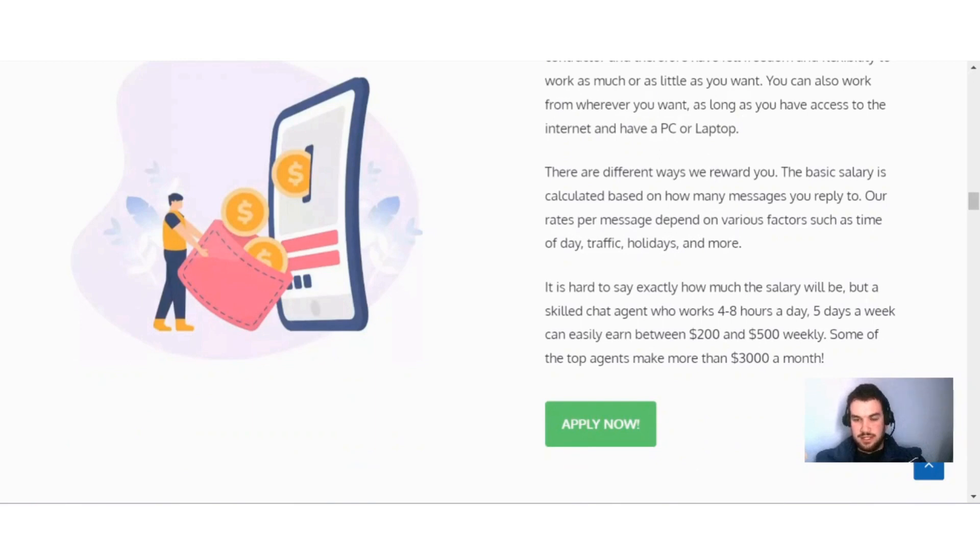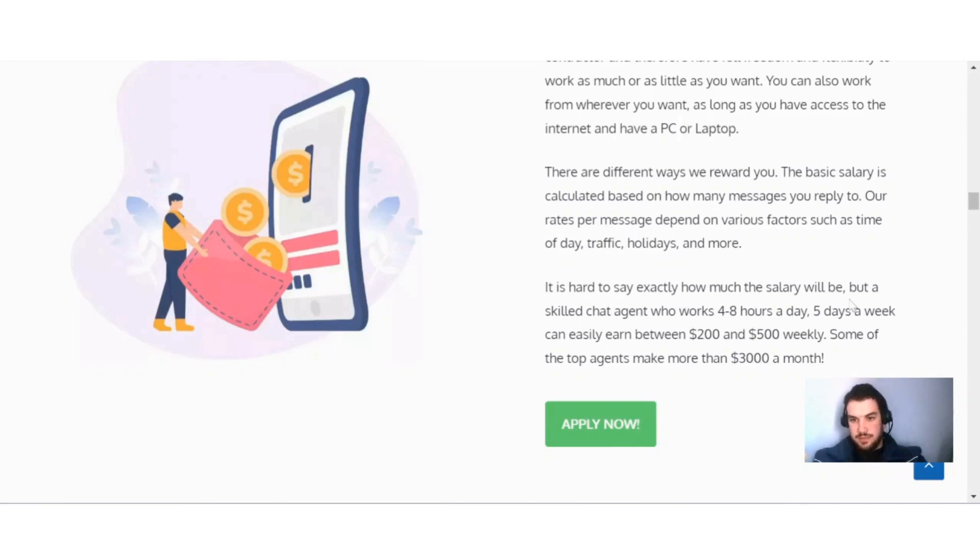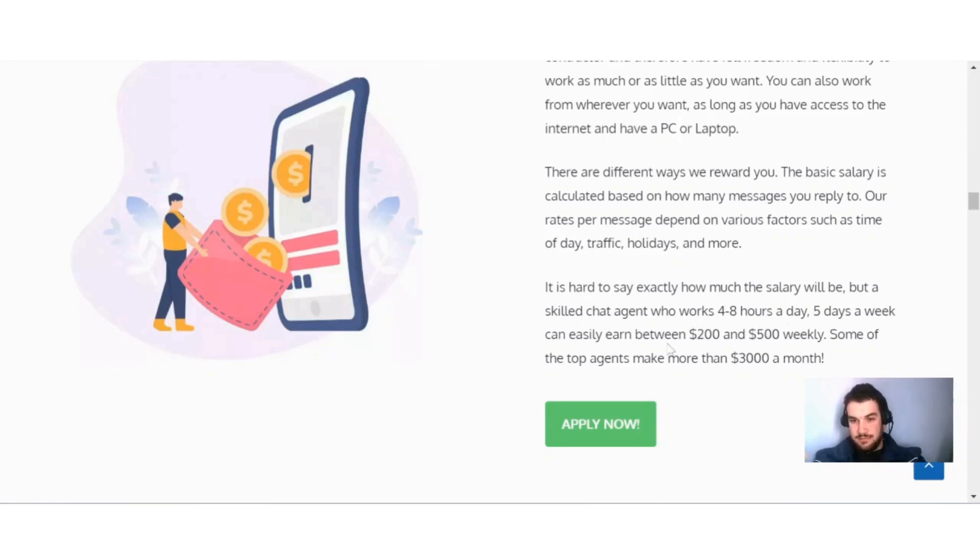There are different ways they reward you. The basic salary is calculated based on how many messages you reply to. Their rates per message depend on various factors such as time of day, traffic, holidays, and more. It's hard to say exactly how much the salary will be, but a skilled chat agent who works four to eight hours a day, five days a week, can easily earn between $200 and $500 weekly.